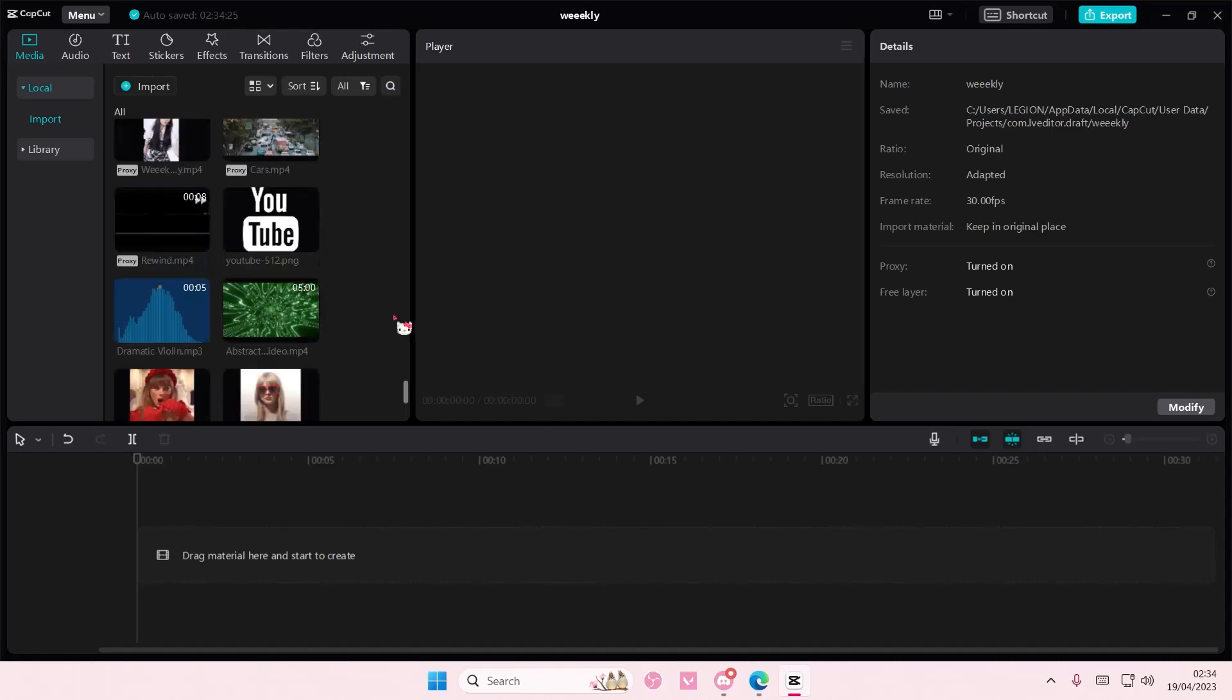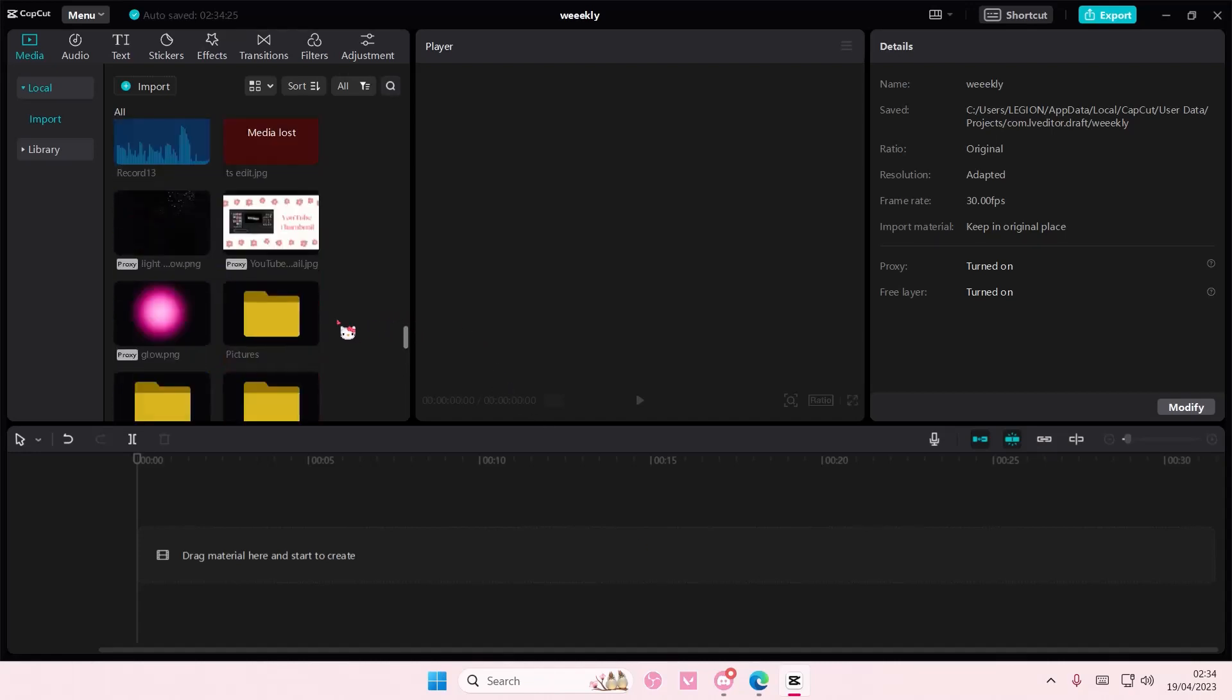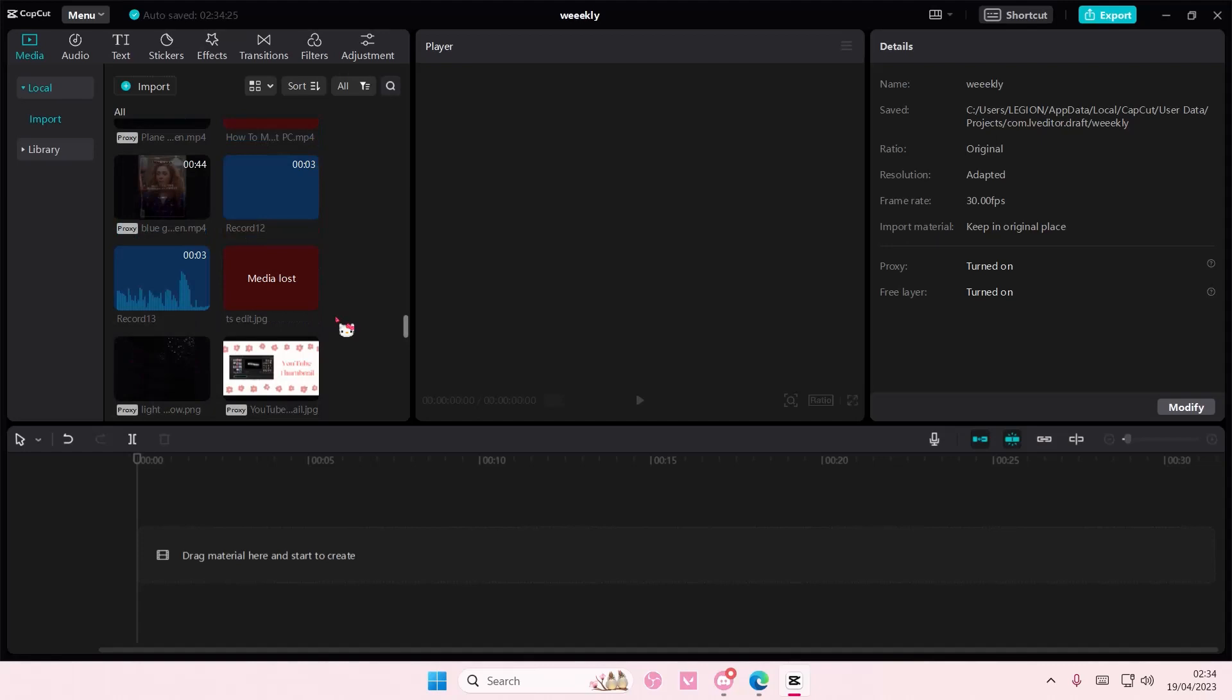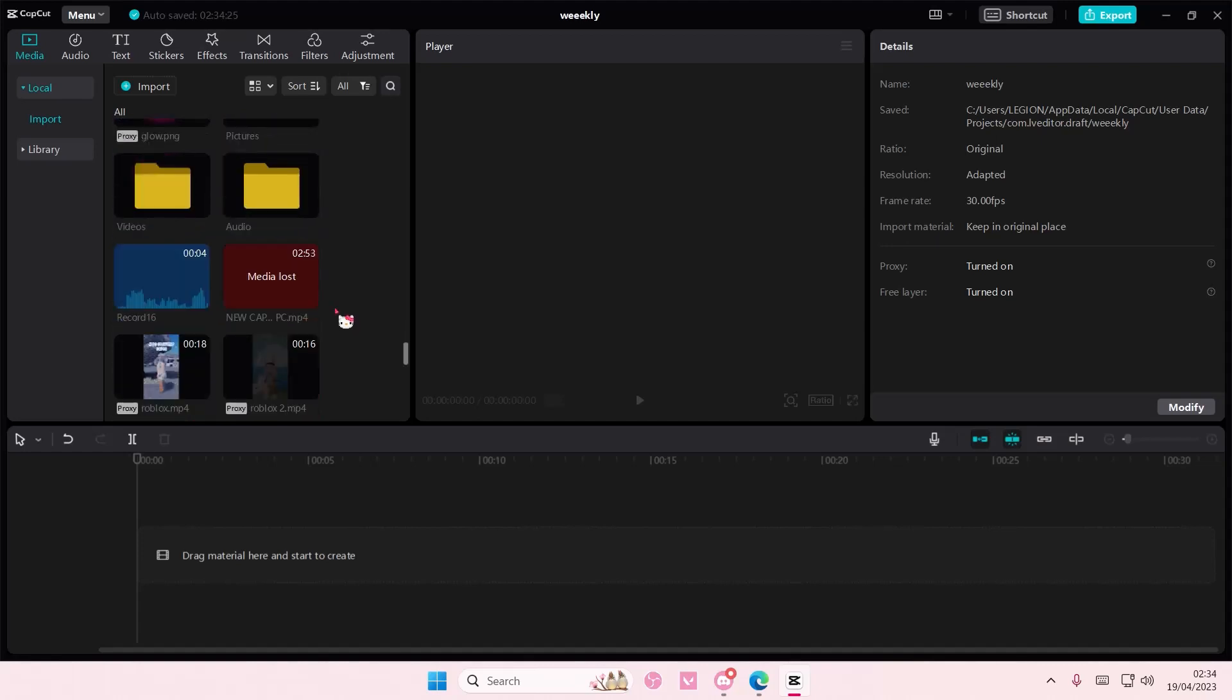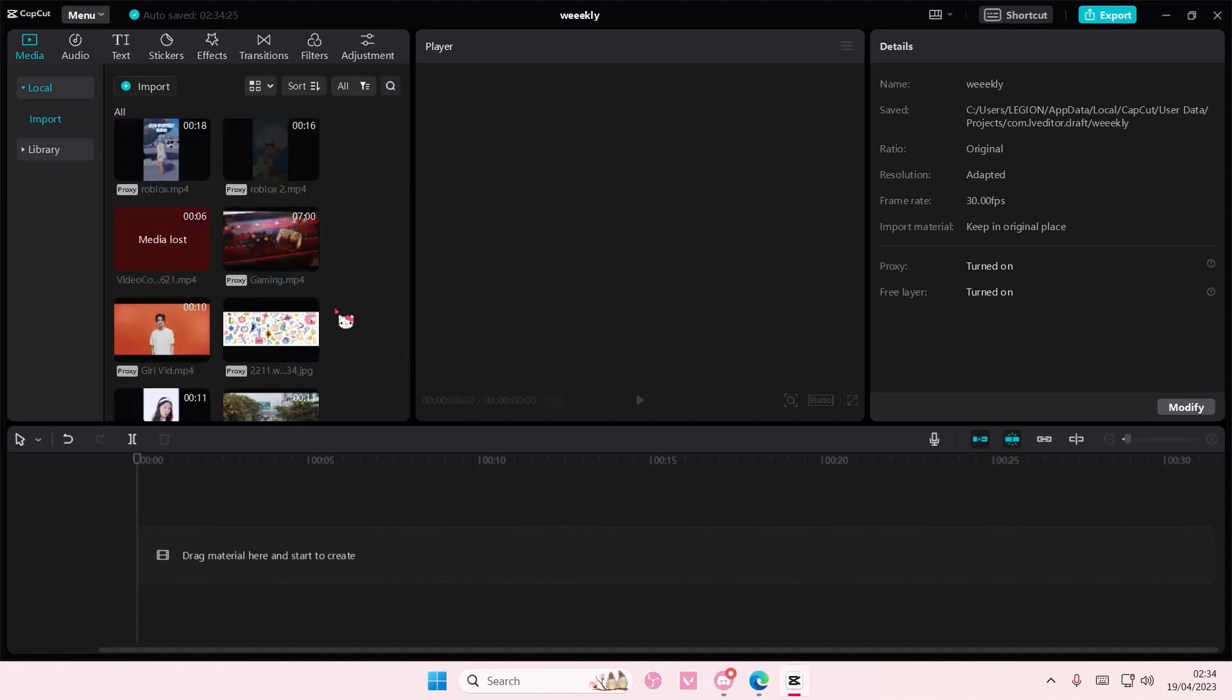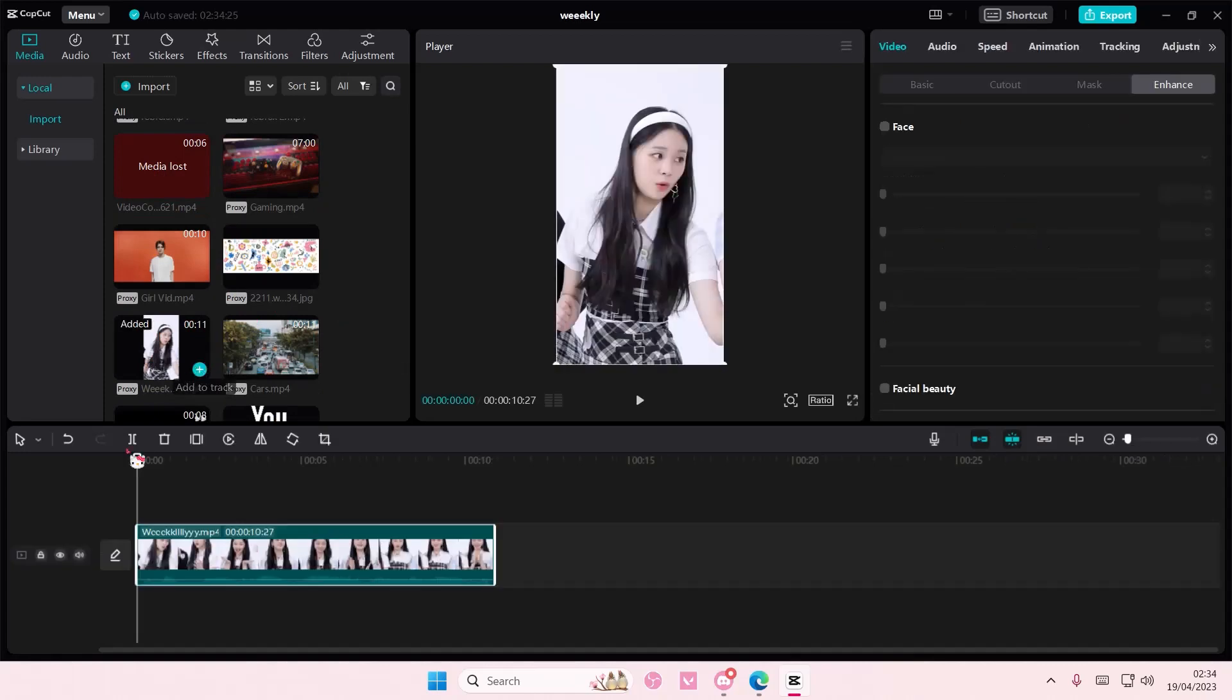Hey guys and welcome back to this channel. In this video I'll be showing you how to export just a part of a clip on CapCut PC. I'm going to add a video here, maybe like this one.